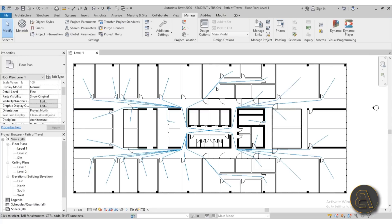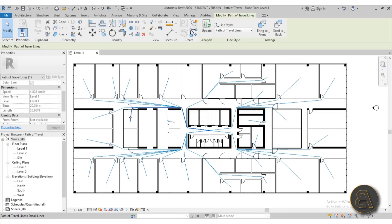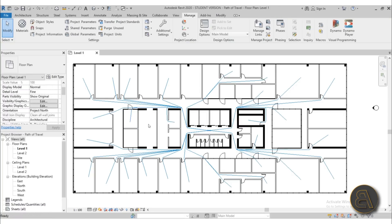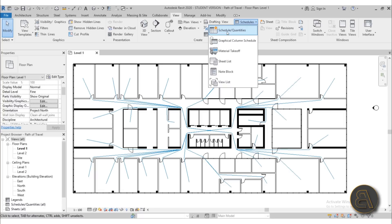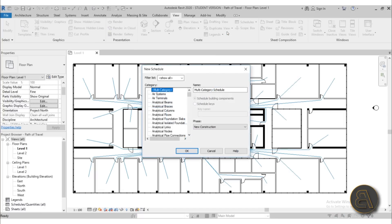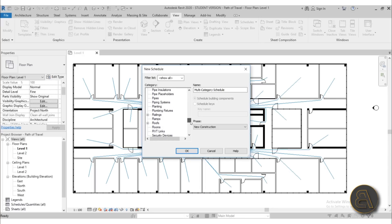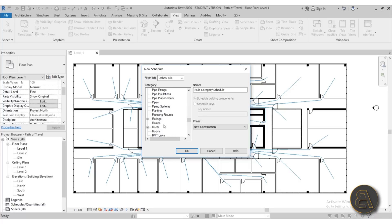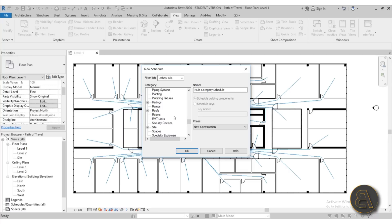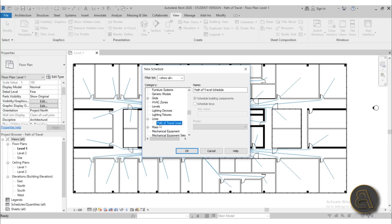Now of course this is maybe an inefficient way to go about it just by selecting each line independently. So what's a better option is to have a schedule for this. Let's create a schedule for the path of travel. What I'm going to do now is go to View, here we have our schedules and I'm going to choose the Schedule Quantities tool. Now let's create our schedule. I'm going to search for the path of travel. It's not over here, it's under Lines. So maybe go under Lines and yeah, it's Path of Travel. So you need to find Lines, open up or expand the menu and then find Path of Travel.